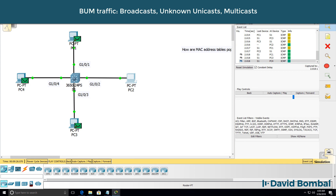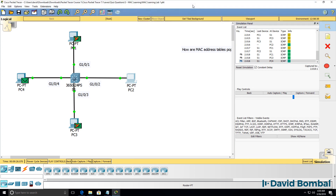If you want to try this yourself, download the attached Packet Tracer file and try different scenarios. The best way to learn is to simply try things in Packet Tracer and look at how traffic flows through the network.